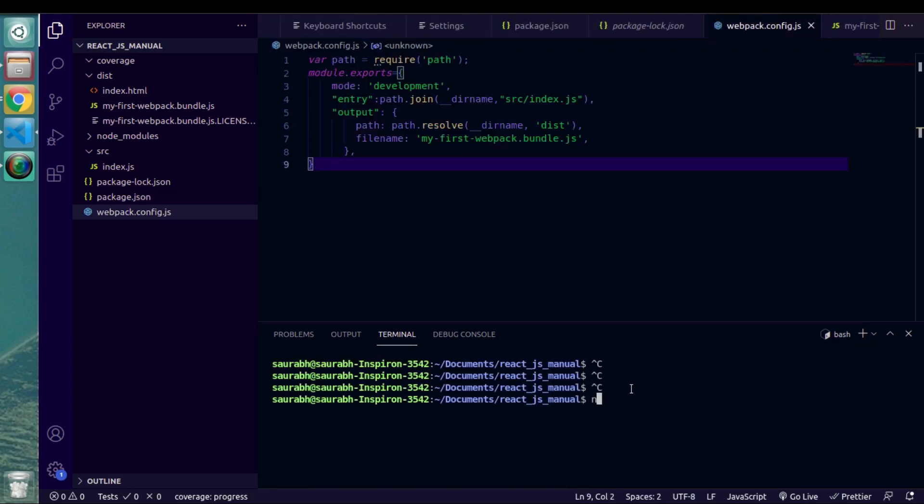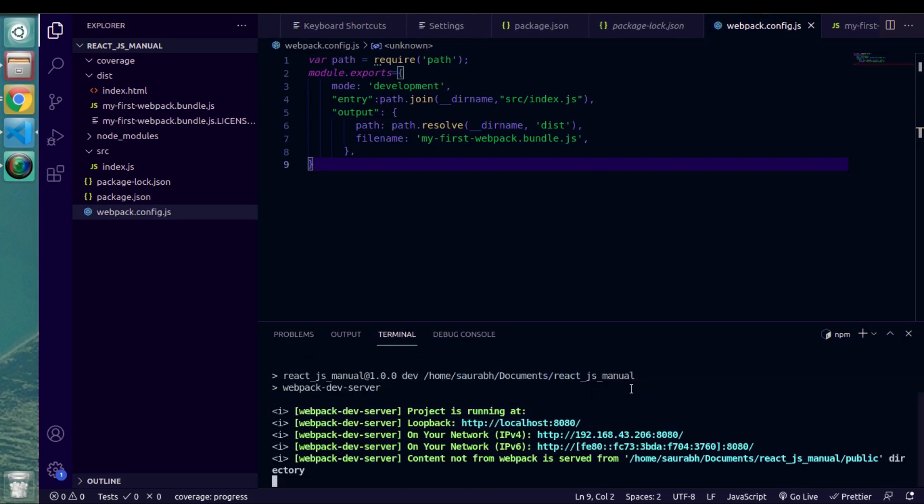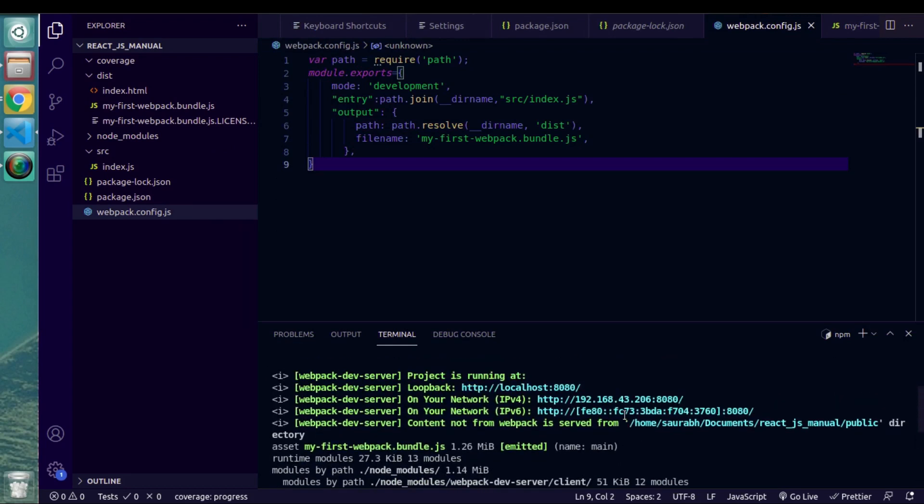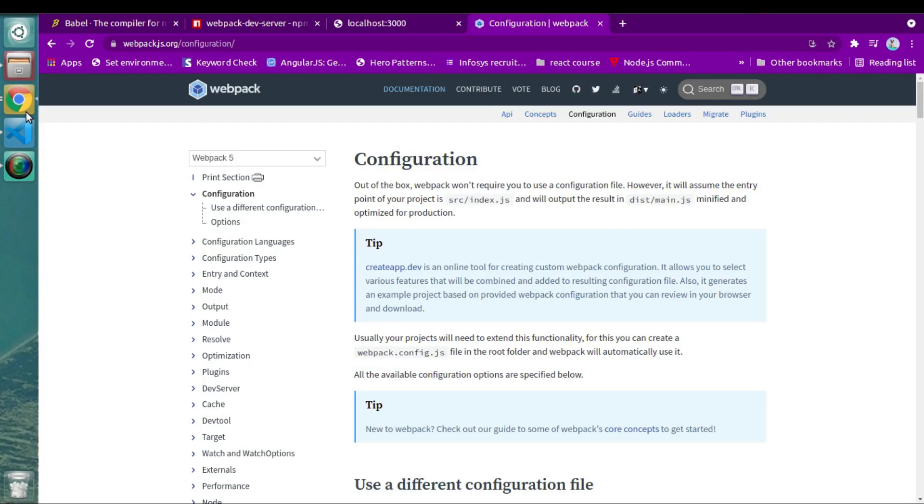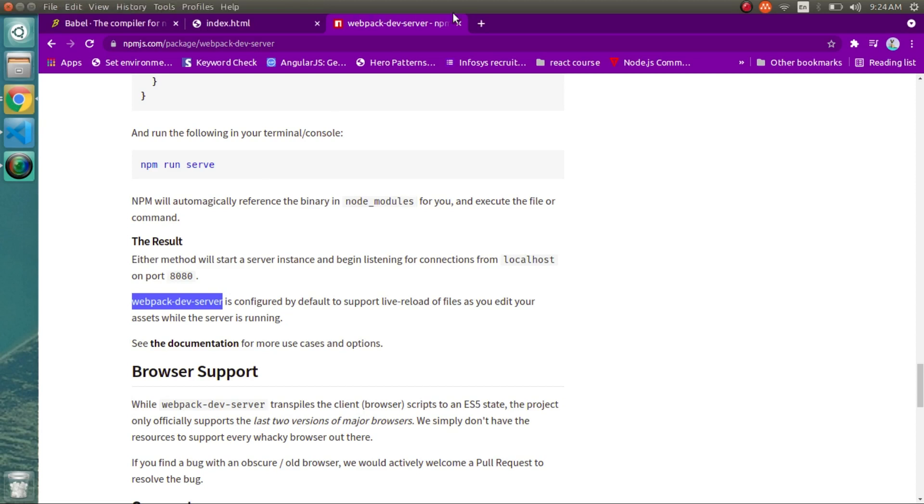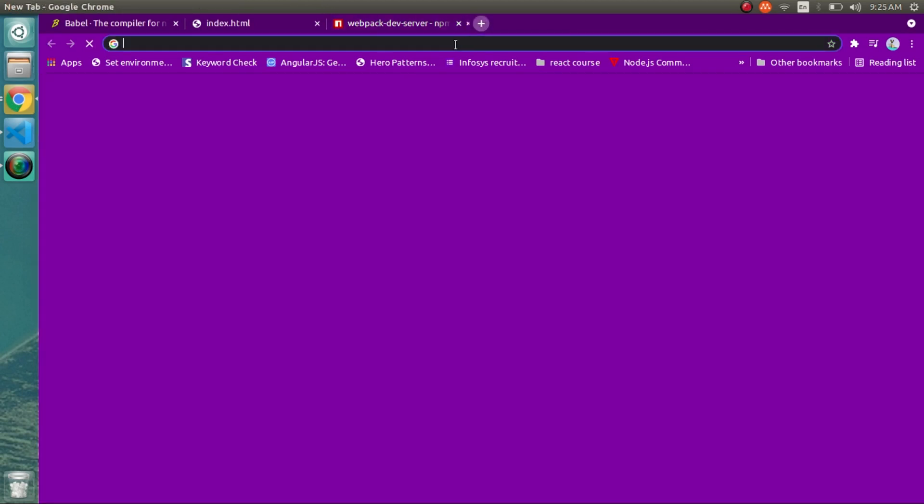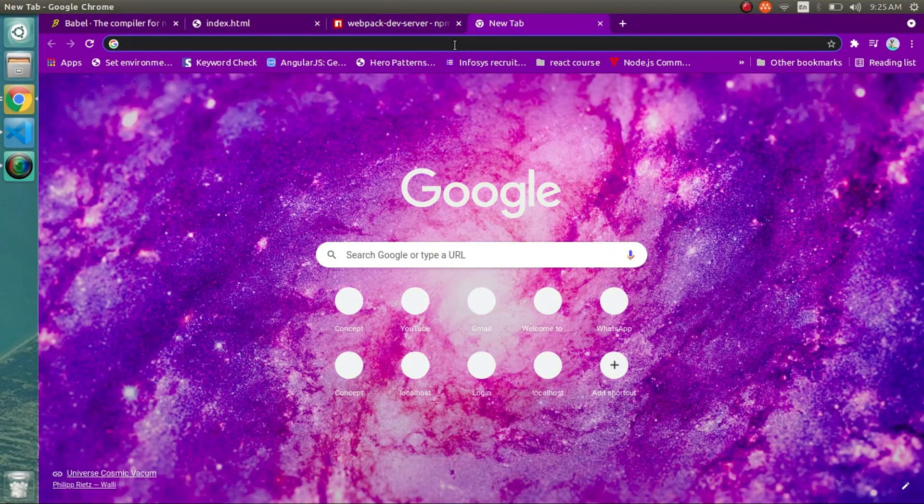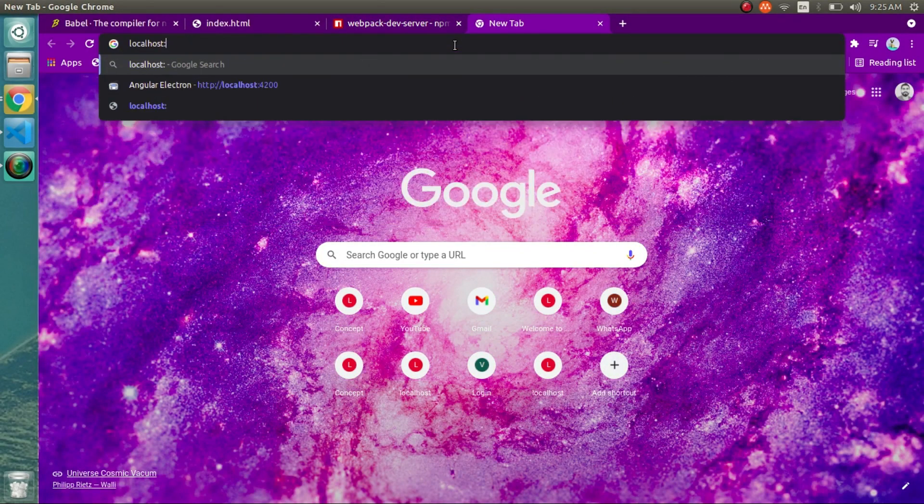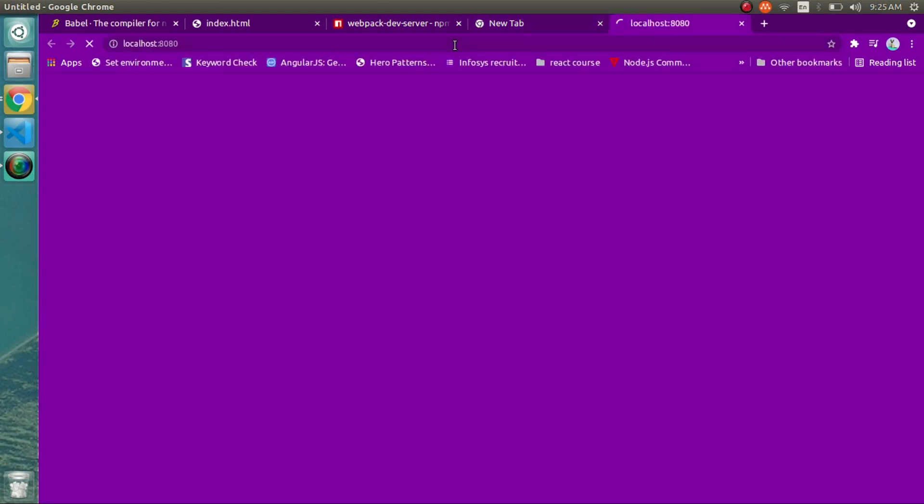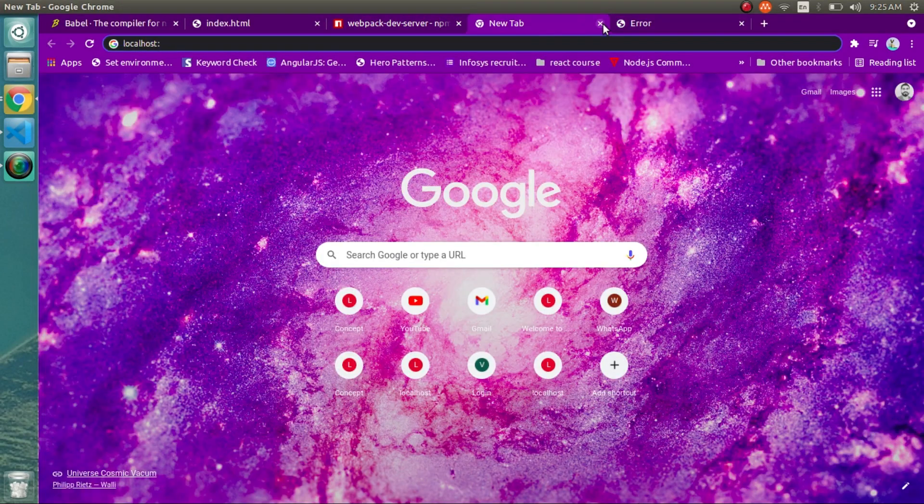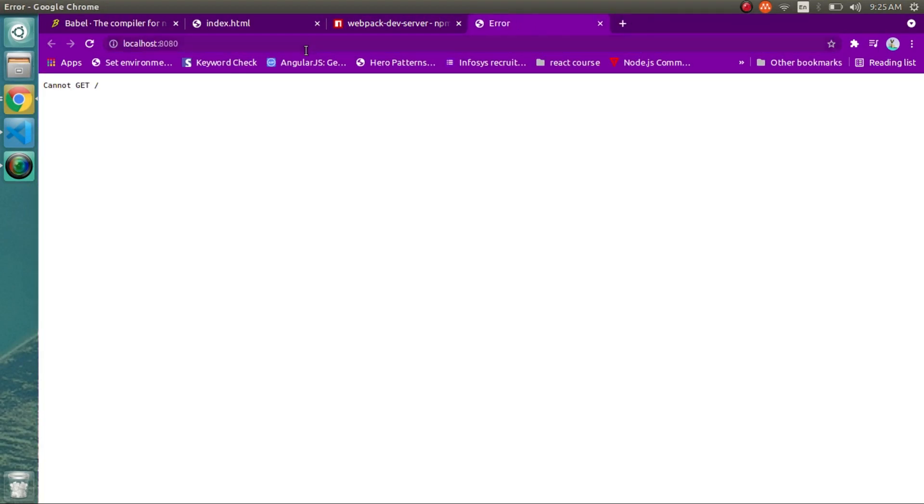Now if I run dev, as you can see our project started in development mode. And by default it occupies port number 8080. Now if I open this port number, now if I open this URL inside of browser, let's see what we get.